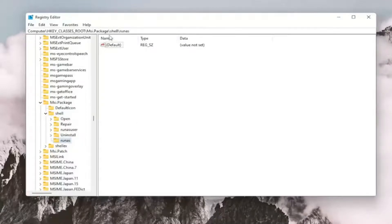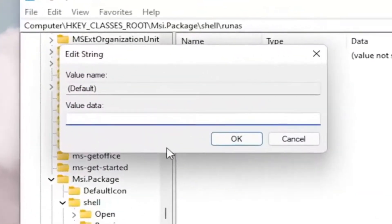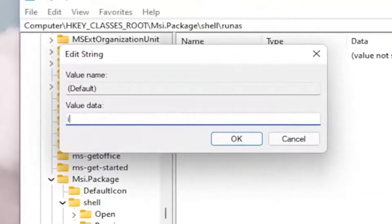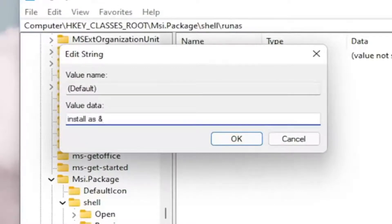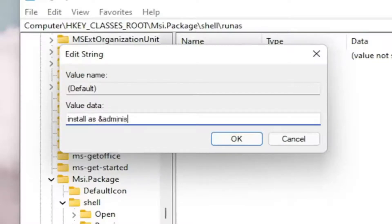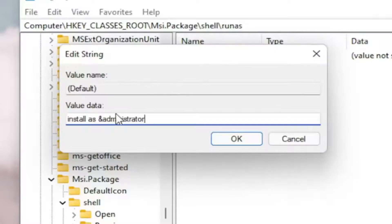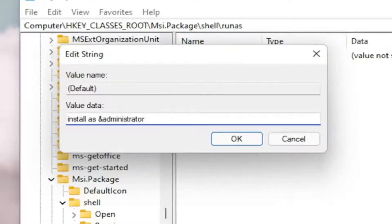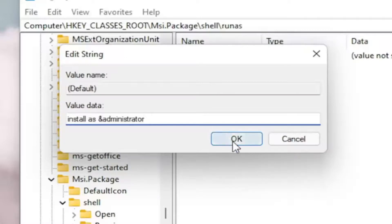Now on the right side, you want to double-click on the default value, the string value. And you want to name this value Install As and then the ampersand sign. So if you hold on the Shift and the 7 key on your keyboard at the same time, you get that little ampersand sign. And then type Administrator. Exactly how you see it on my screen here. So Install As &Administrator. Select OK.